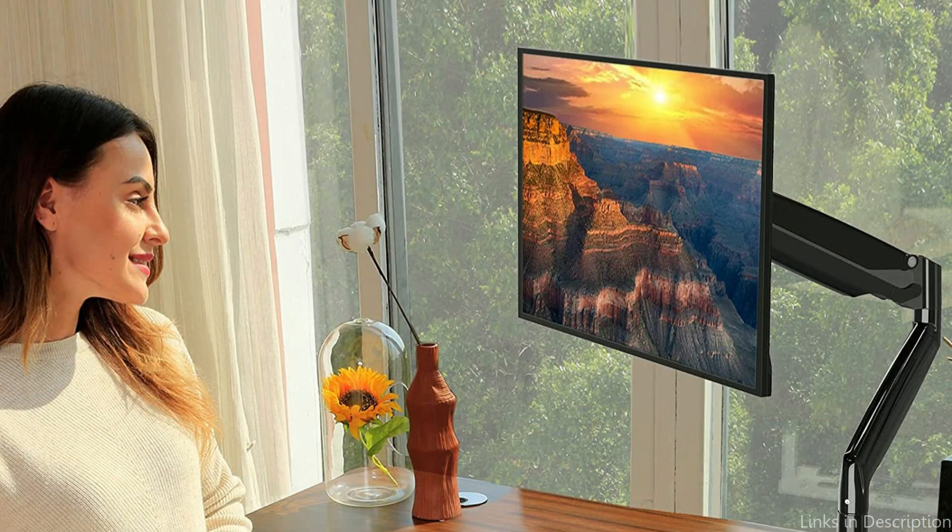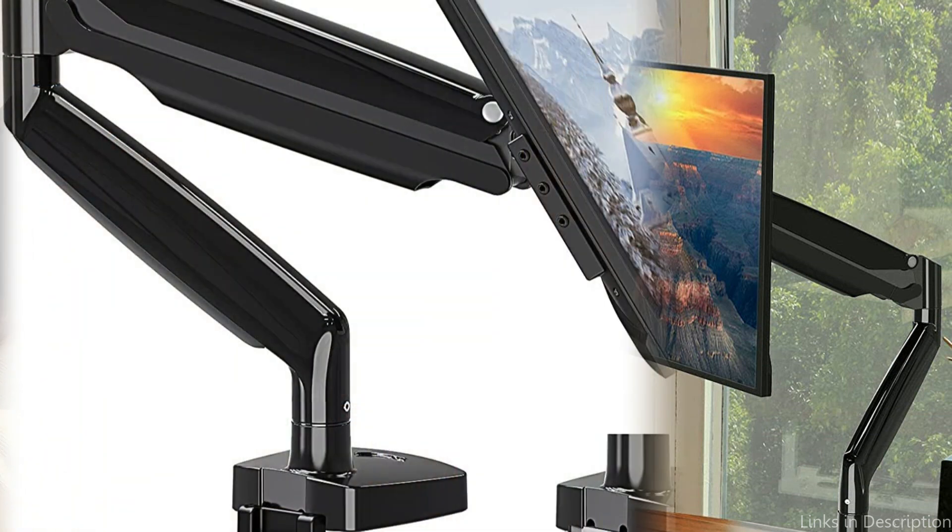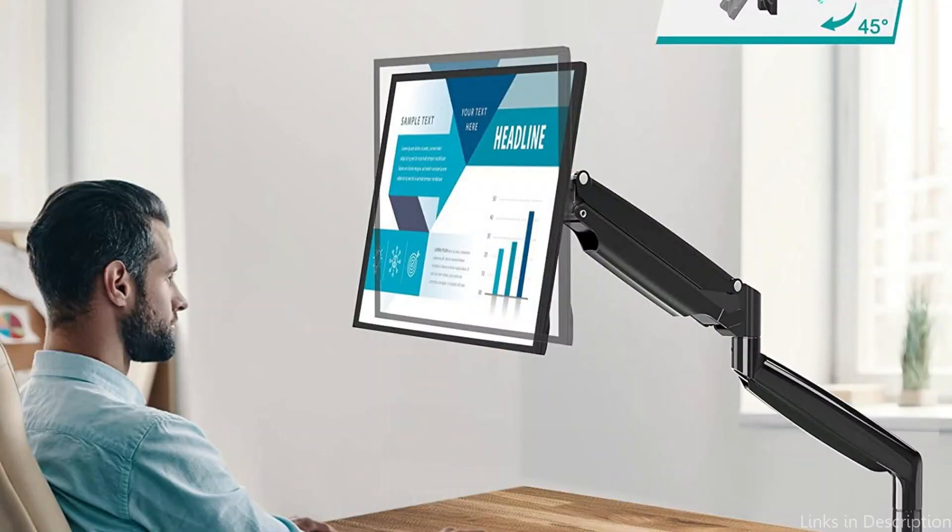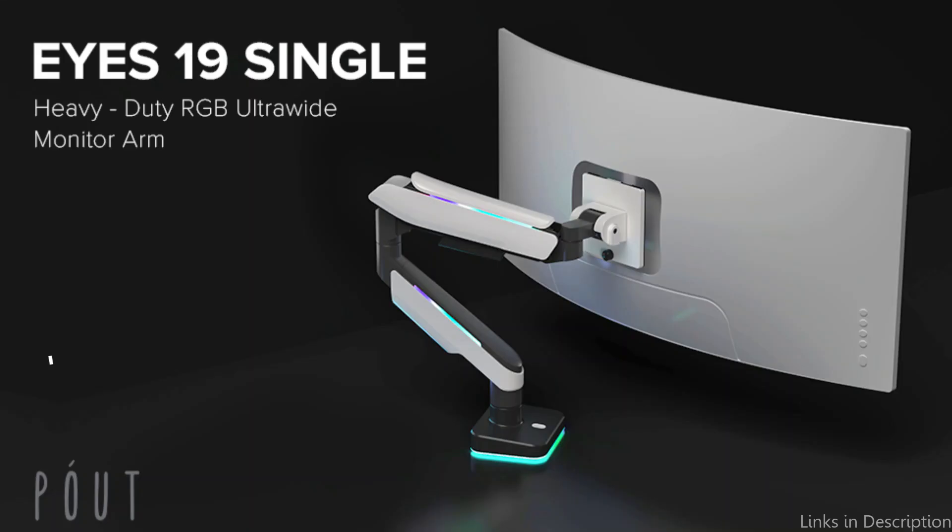The arm also includes integrated cable management, so you won't have to worry about cables getting tangled or damaged. Plus, it's easy to install and use, making it ideal for both home and office settings. With the MountPro Ultrawide Monitor Arm, you can make sure that your workspace is organized and comfortable.